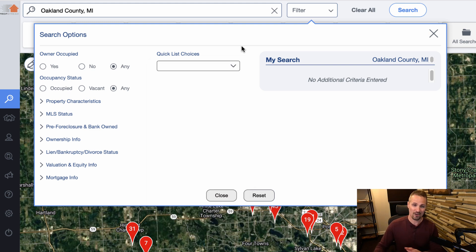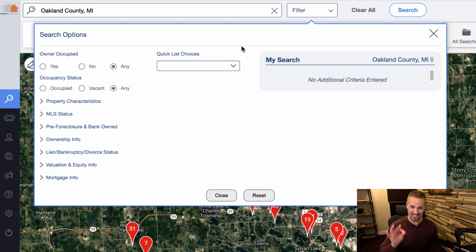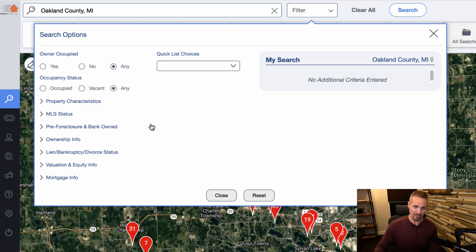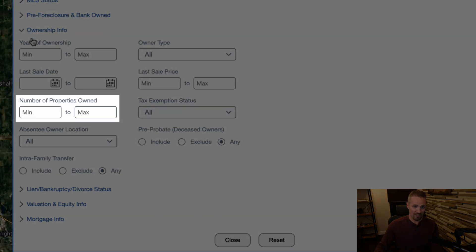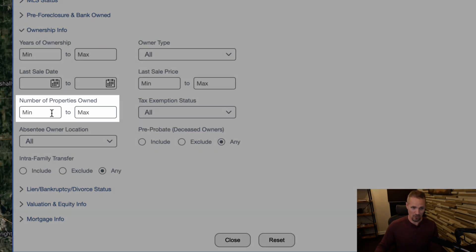I've actually got a whole other video that explains this in a lot more detail. But for the purpose of this video, the main thing I want to focus on is how to find those property owners who own multiple properties. So we go down here to ownership info, and right here, this is what we're looking for — number of properties owned.